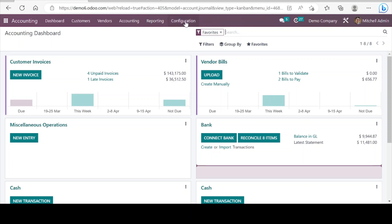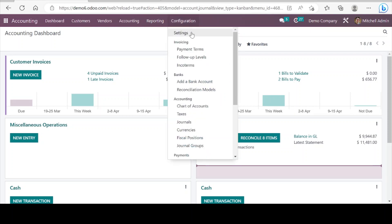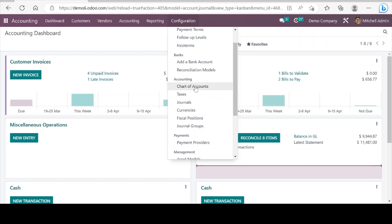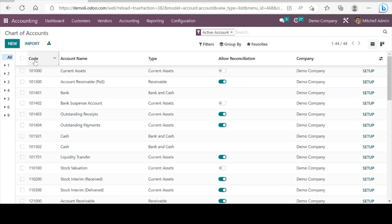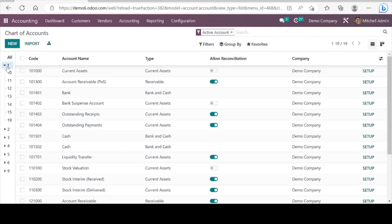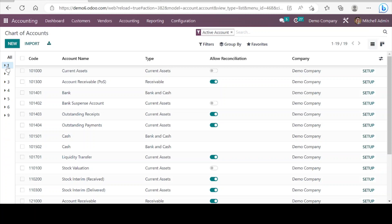Next we go to the configuration — let me show you the chart of accounts. This is a list of accounts and we can see the code, account name, and type. Any new chart of accounts can be created, or you may import your chart of accounts based on the code. The accounts are grouped and there are multiple levels of groupings, so we can have multiple levels of chart of accounts as required.